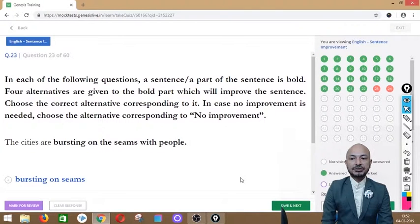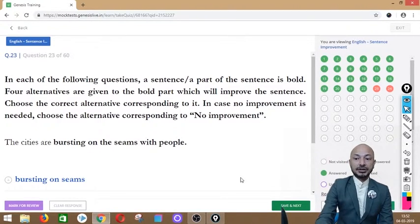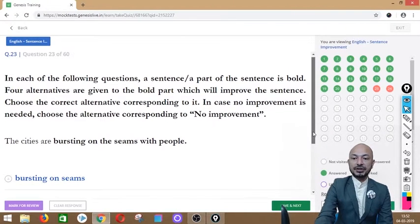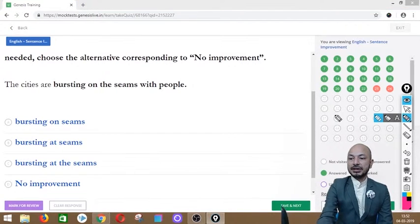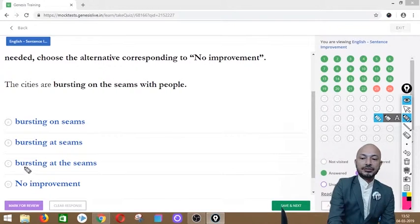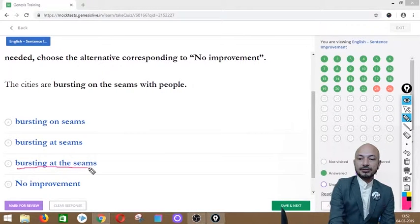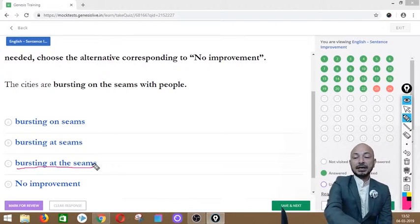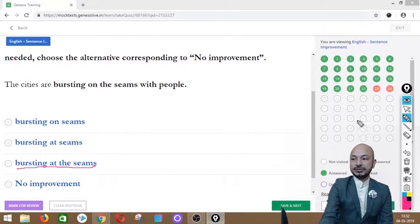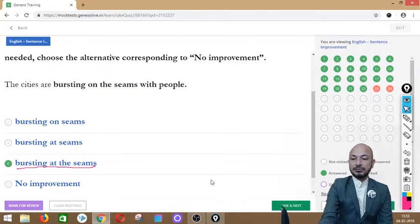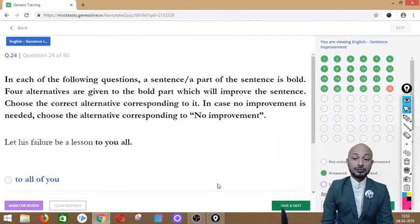Question 23 asks: 'The cities are bursting on the seams with people.' The phrase 'bursting on the seams' is in bold. Options: bursting on seams, bursting at seams, bursting at the seams, or no improvement. The correct answer is option C — 'bursting at the seams' — meaning extremely overcrowded. We click option C.